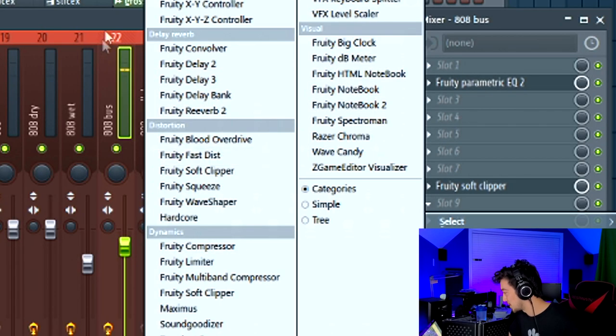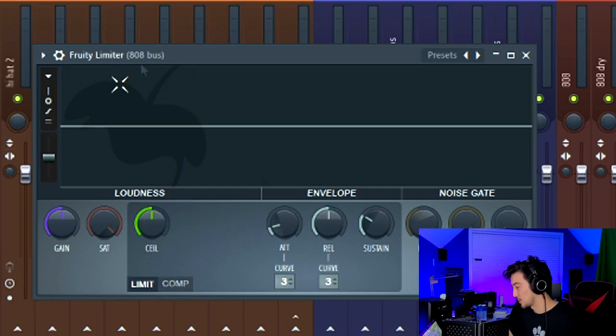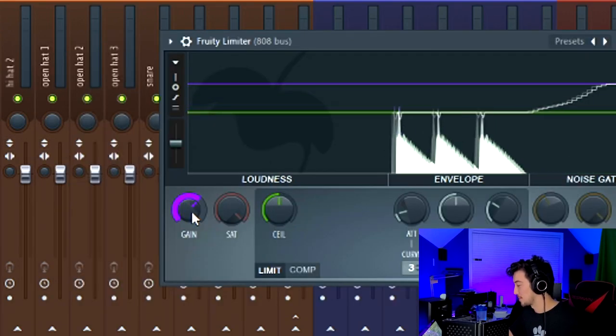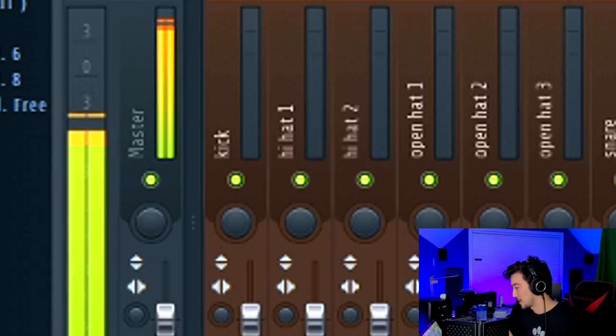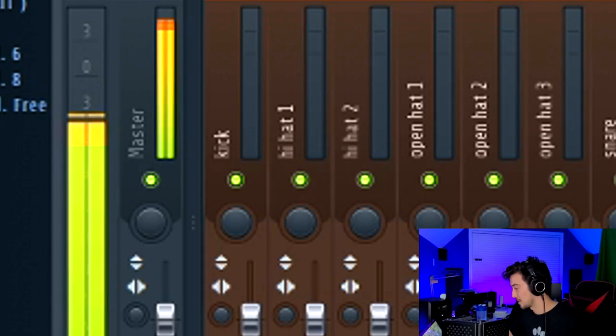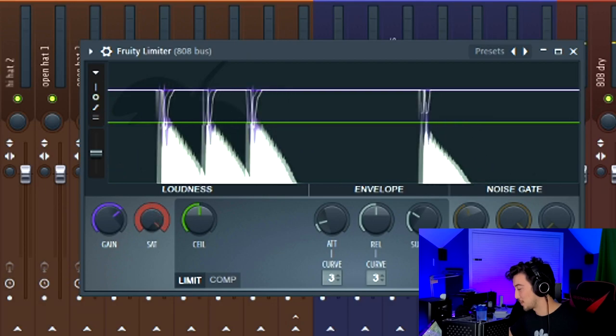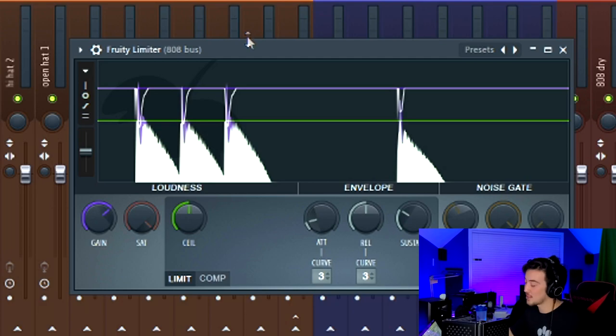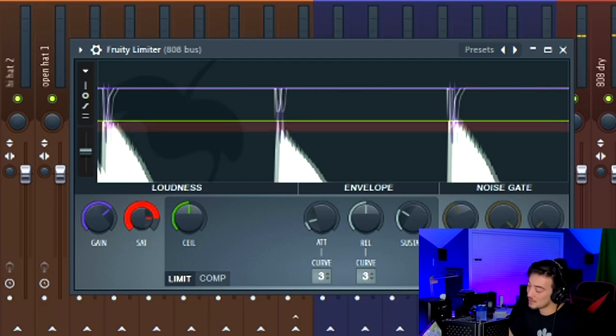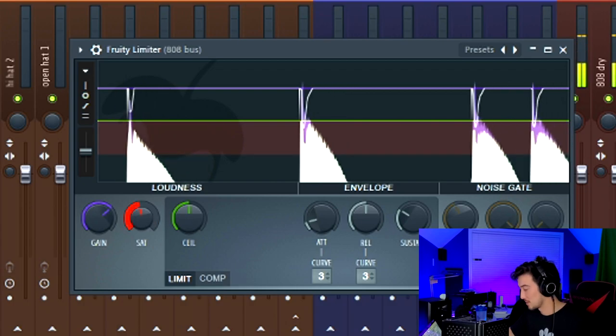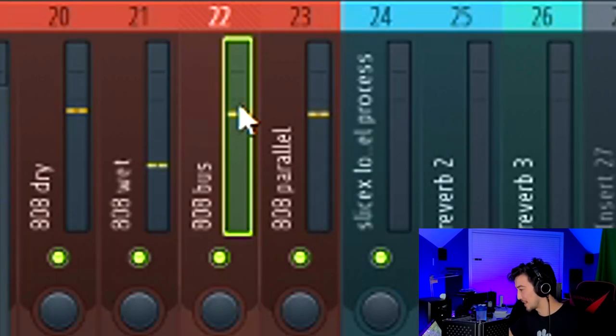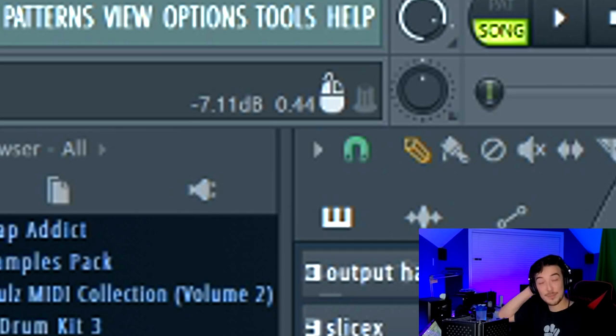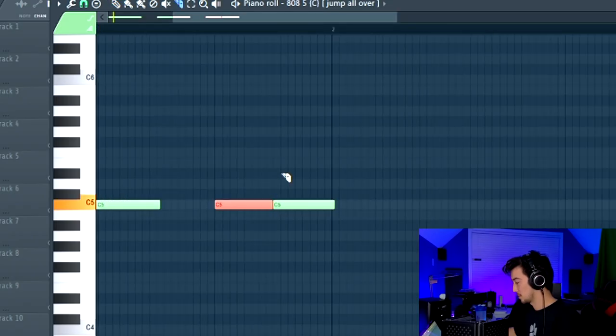Next thing you want to do is use the Fruity Limiter. Naturally, the limiter is on the compressor settings, so you want to switch it to limit and start pushing the gain up. So right now we're hitting minus 3.7, it's getting pretty damn loud. The magic starts happening when you begin messing with the saturation knob. Let's listen to it one more time before I hit the saturation. Let's listen to it as we pull it down. By doing this, we're getting that nice distorted sound without going above minus 7.11 dBs. We're just going to lay out the 808 pattern real quick.